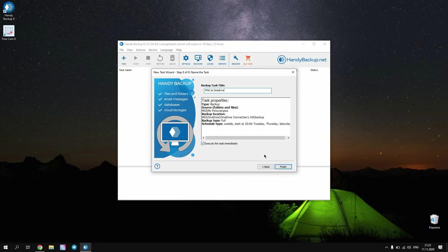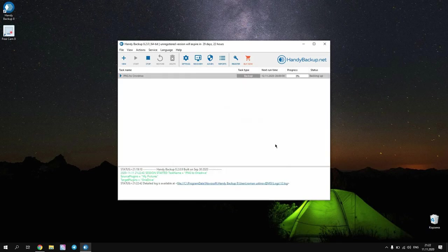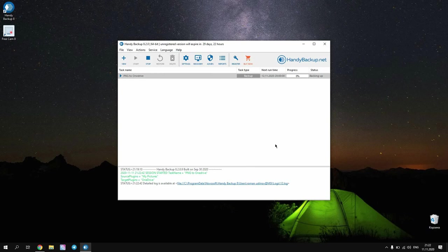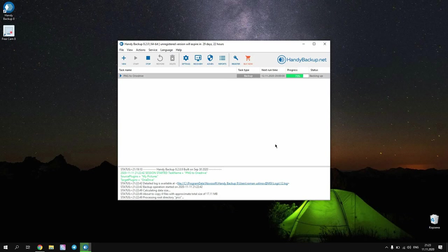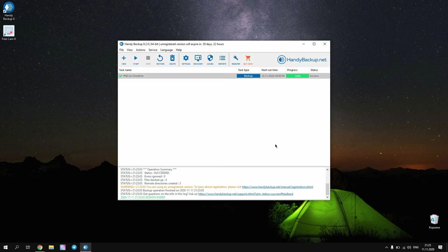The task will start immediately, unless you deselect this option on step 8. You can see a progress bar next to the task name inside the main window. After receiving the success message, your photo task will complete.